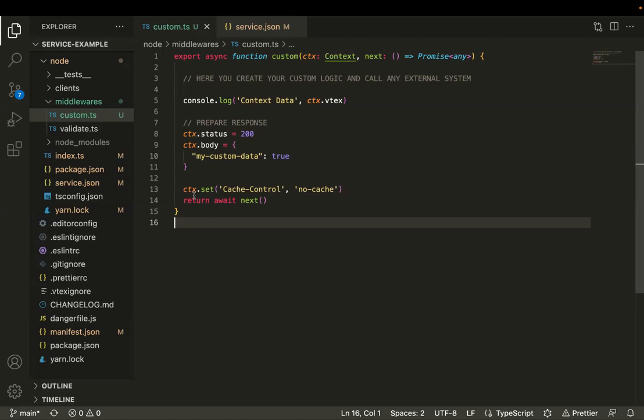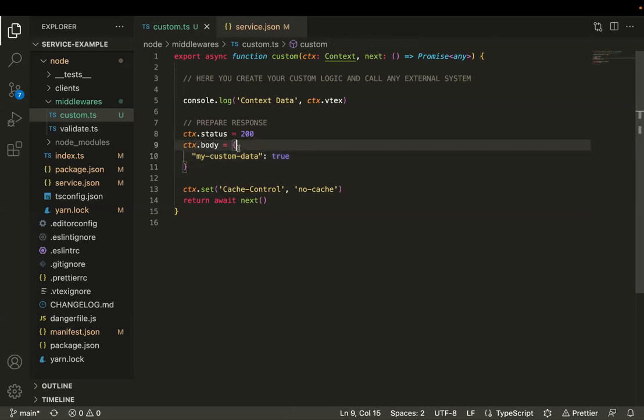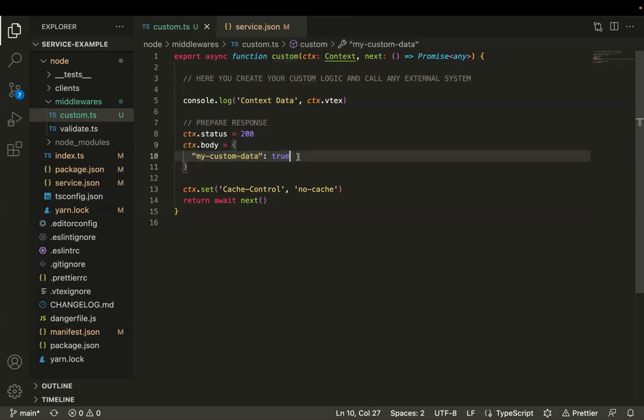Like orders or products. In this case, we are just creating a dummy response with a simple JSON containing a key and a value.